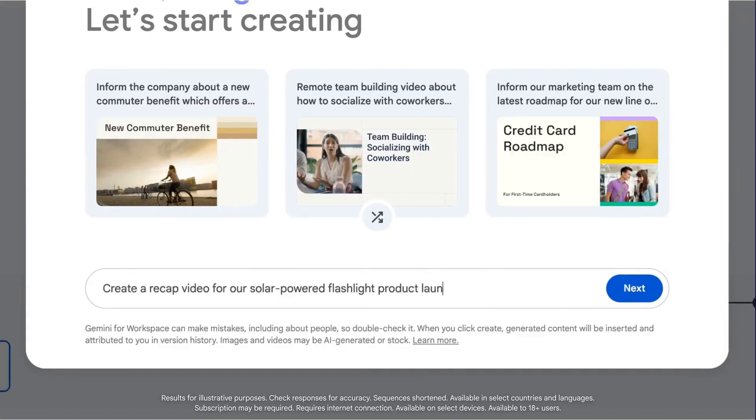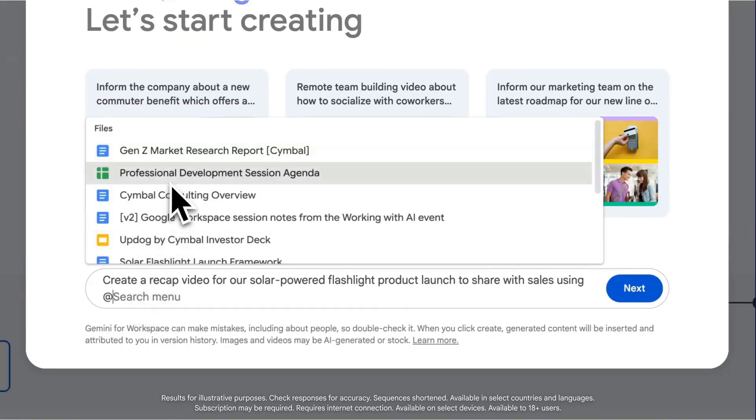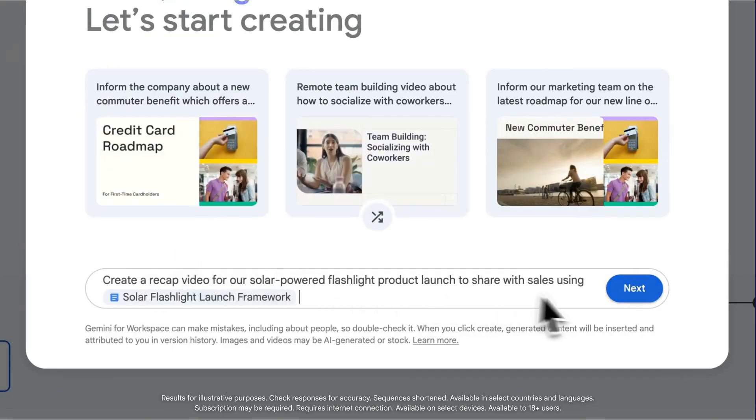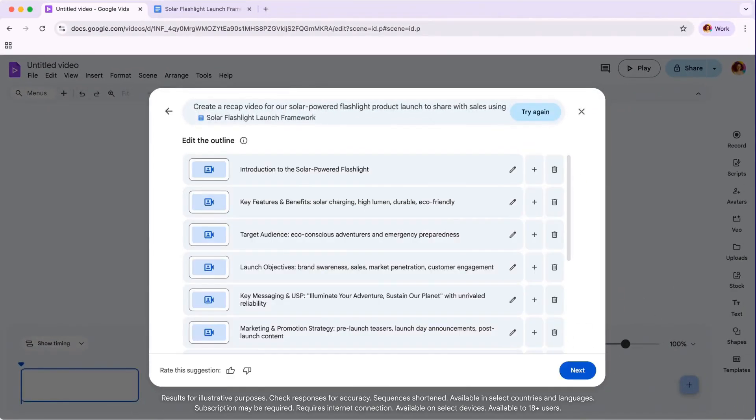To give Gemini additional context for your outline, you can add files from Google Drive by typing the at symbol and selecting the appropriate workspace file. Now, click Next for Gemini and Vids to work its magic and generate an outline.